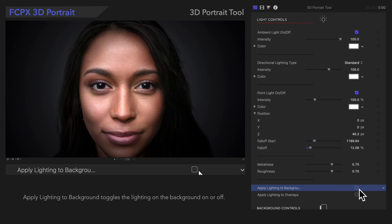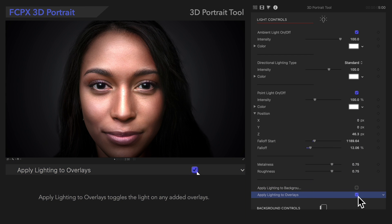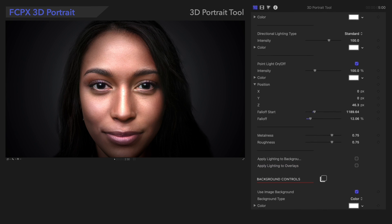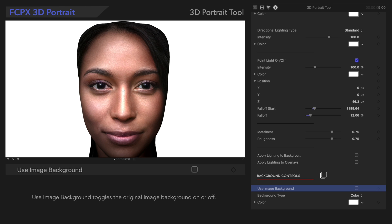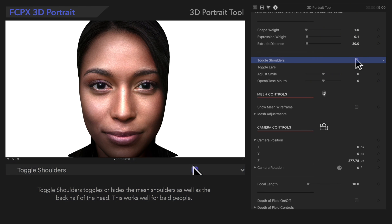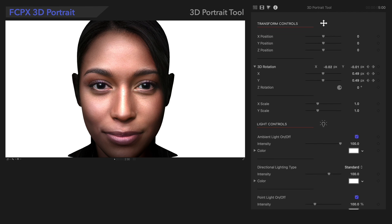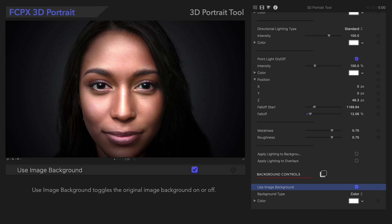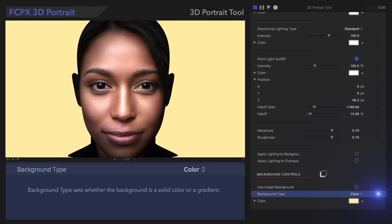Apply Lighting to Background is an option to apply our lighting settings to the background of the mesh. Apply Lighting to Overlays won't work until we have an overlay on, so we'll come back to that. Next, let's look at the background controls. We're currently using the original image background, but we can uncheck it to set the background to a color or gradient. The color displayed behind the projection can be adjusted with the color controls, and you can also add a gradient to the background.